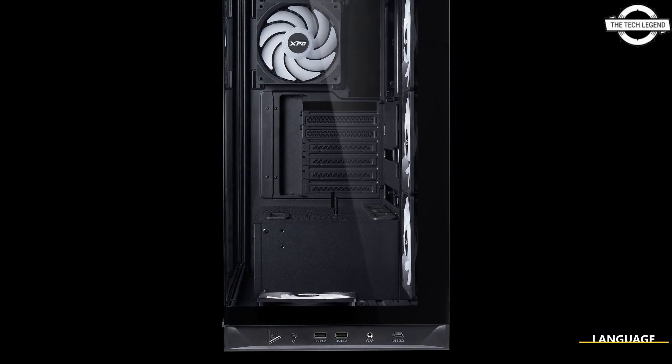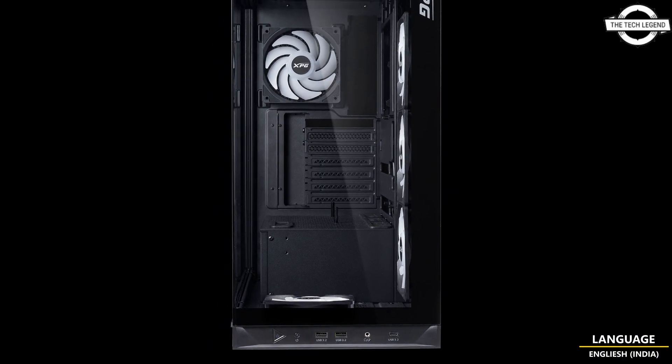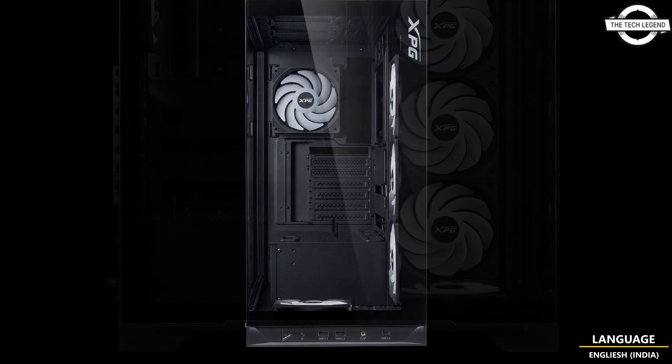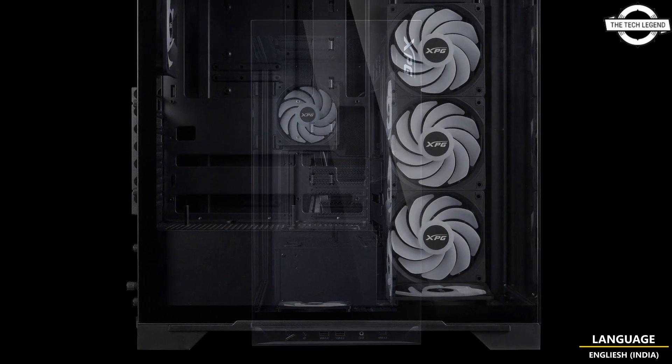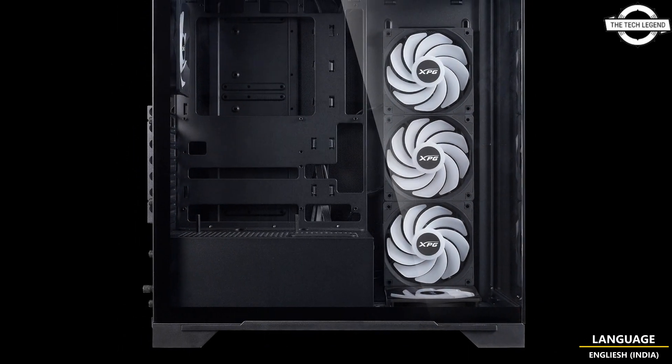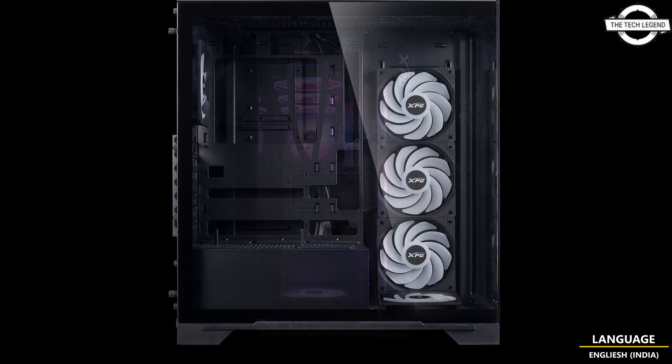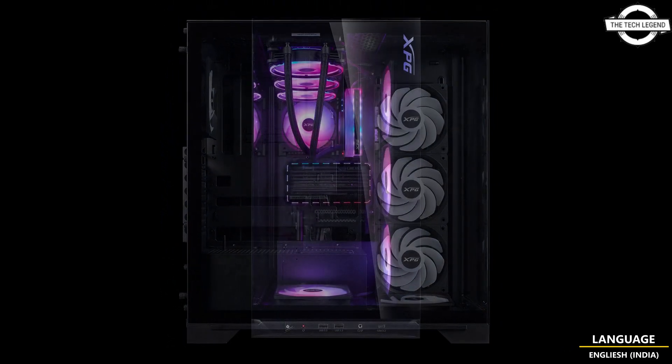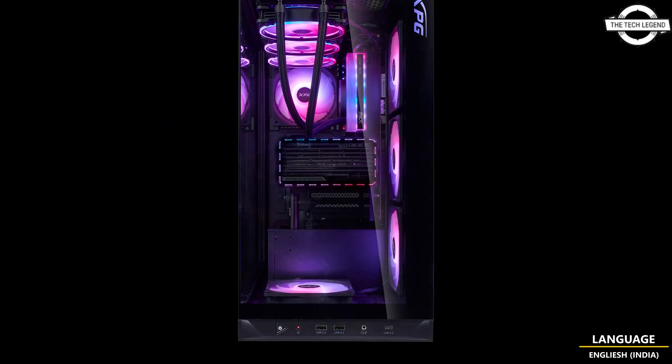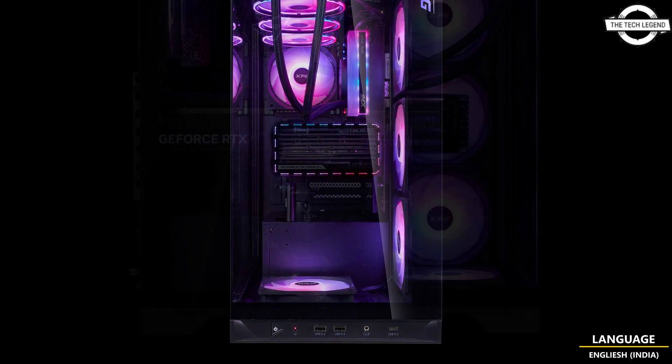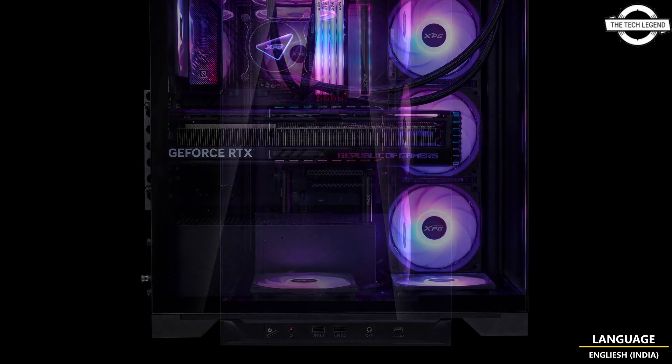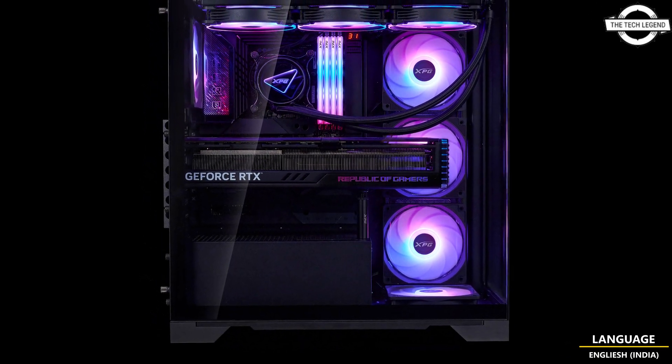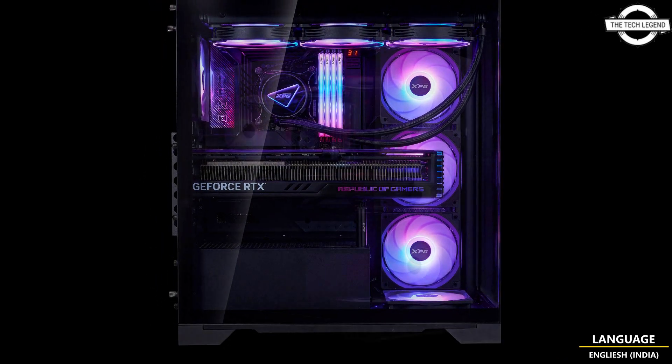Hello friends and welcome back to the TechLegend channel. Today I will talk about the new XPG Inverter X BTF Mid Tower Chassis. XPG has announced the XPG Inverter X BTF Mid Tower Chassis to markets around the globe.